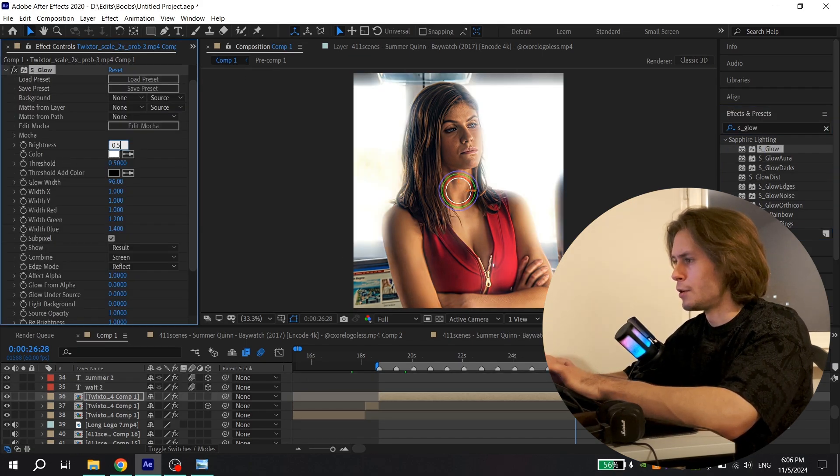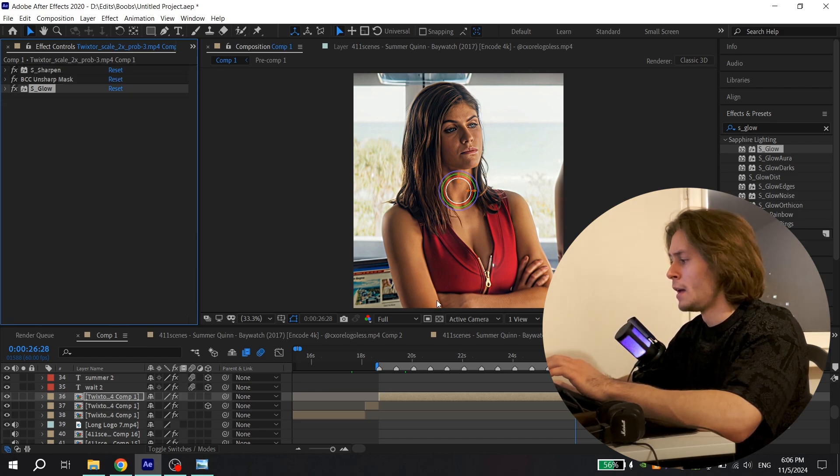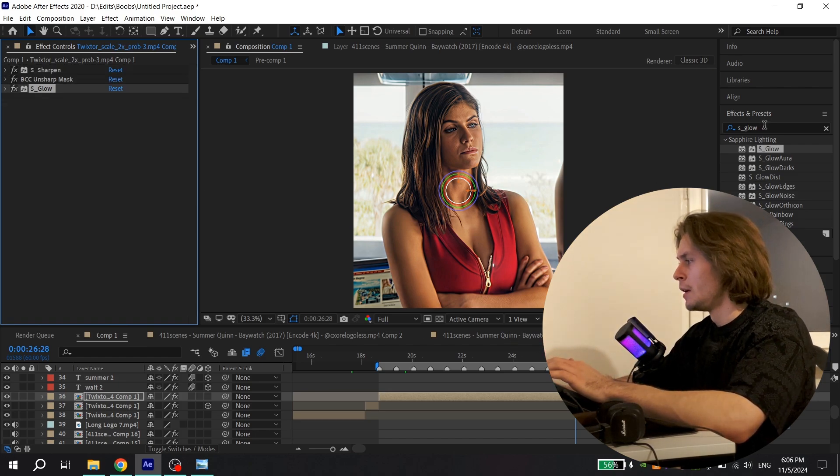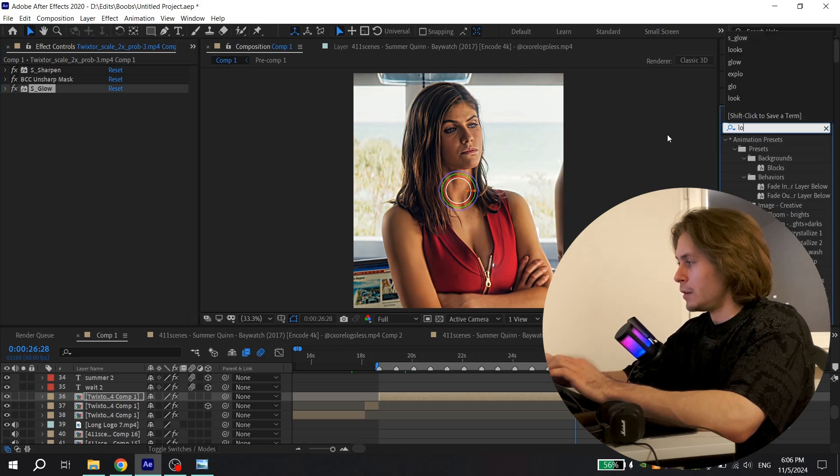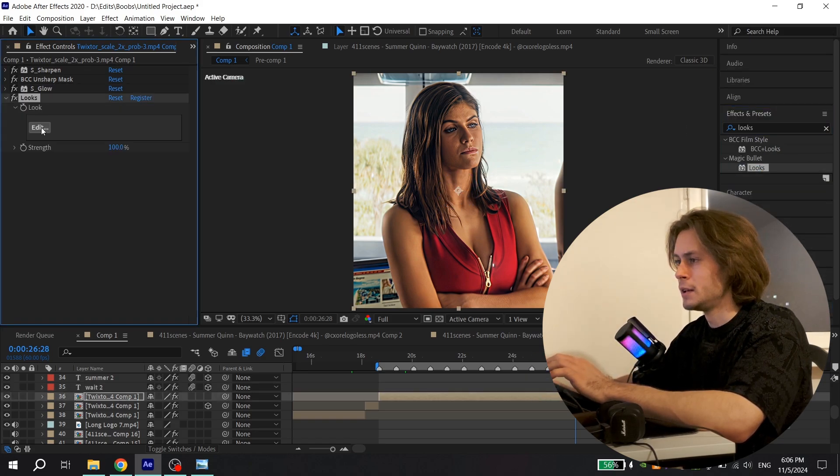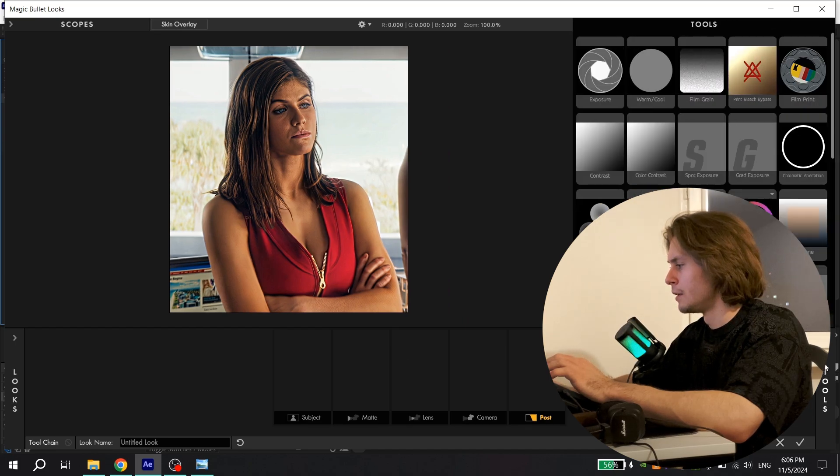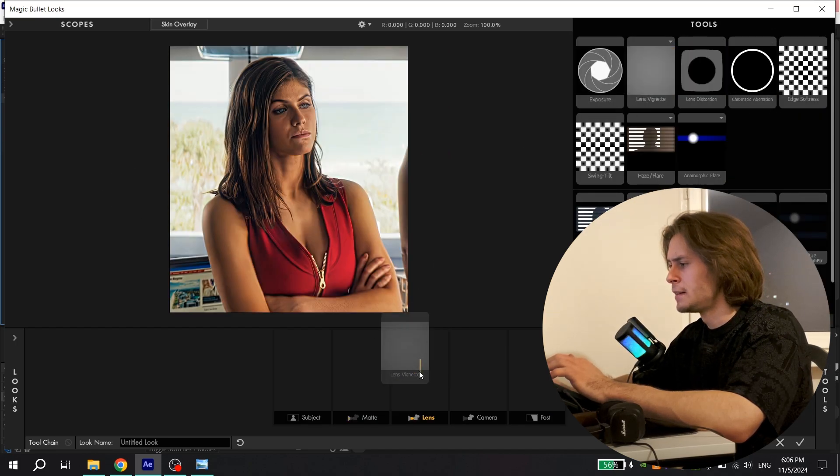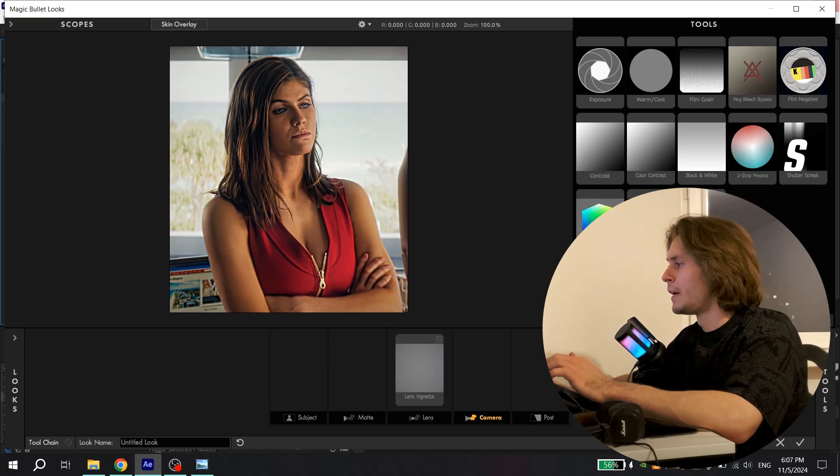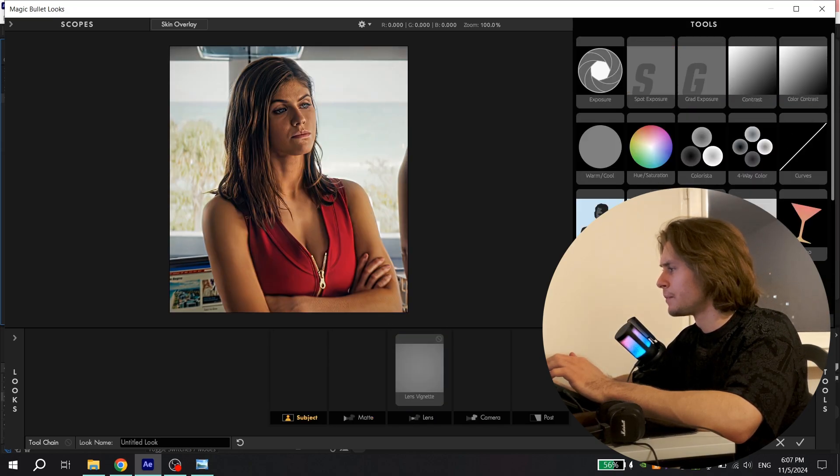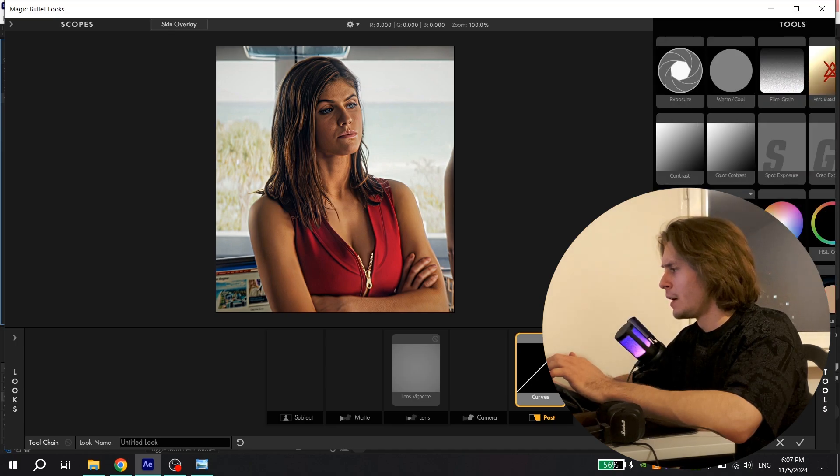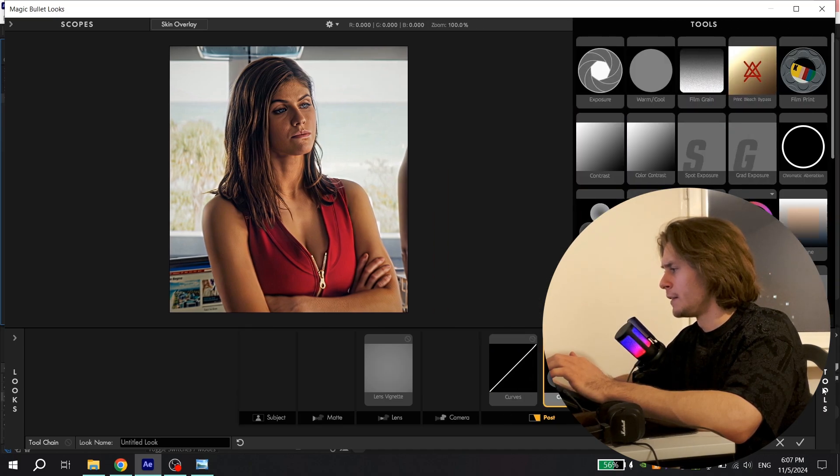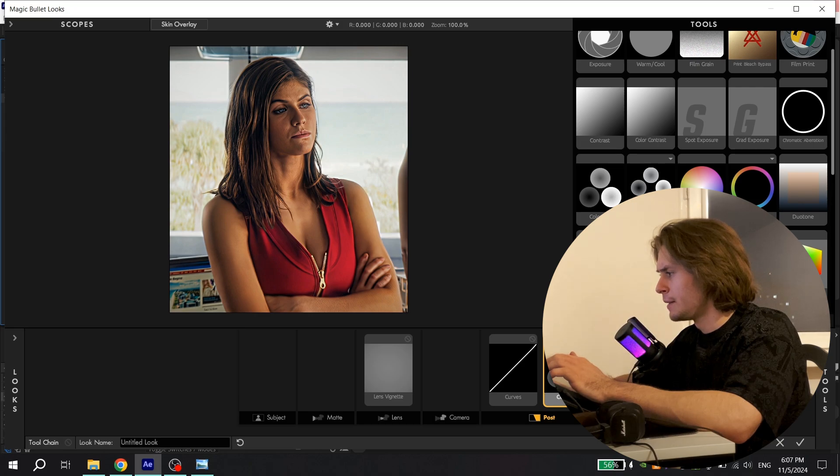The last thing you need to find is Magic Bullet Looks. Go to Effects and find Looks, add to the clip and click Edit. Then open Tools and find Lens Vignette, add to the lens, then find Curves, add to the post.